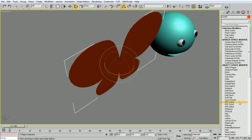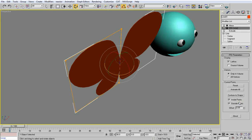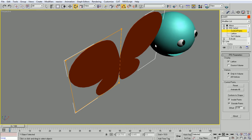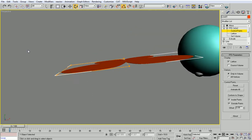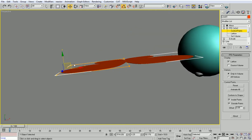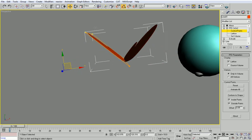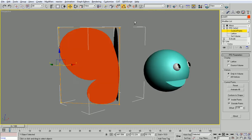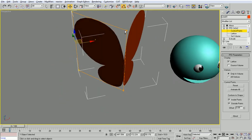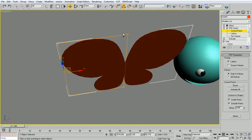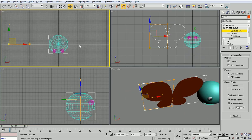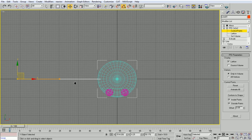Instead I'm going to add FFD 2x2x2 freeform deformation. If I selected the points here and I moved them to the back, both will move to the back at the same time so let's work on this solution.